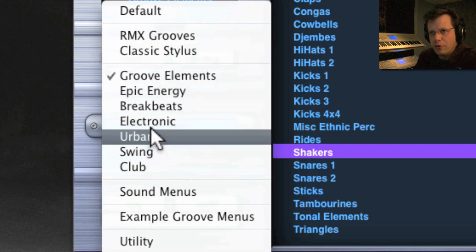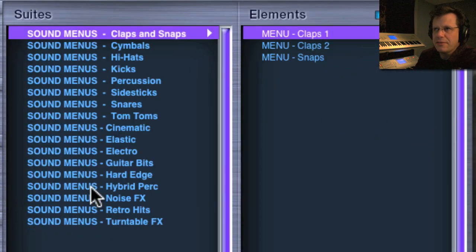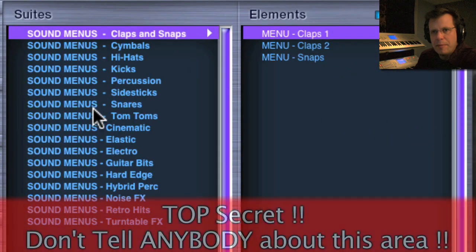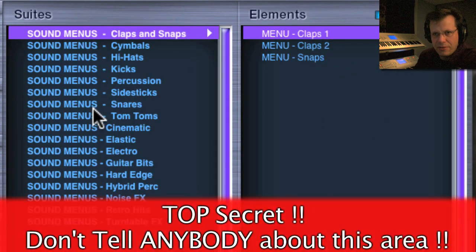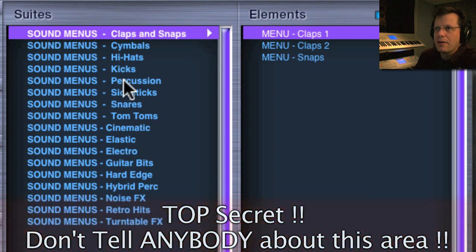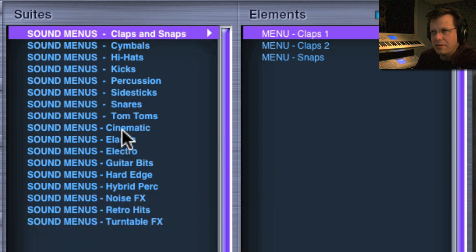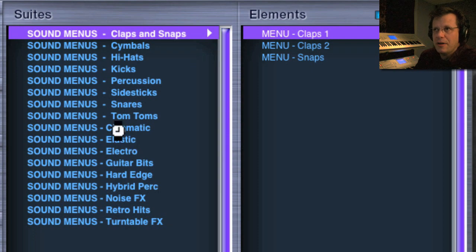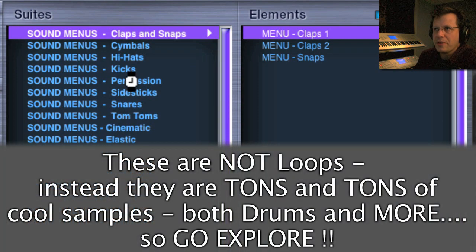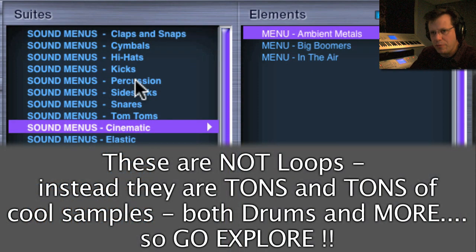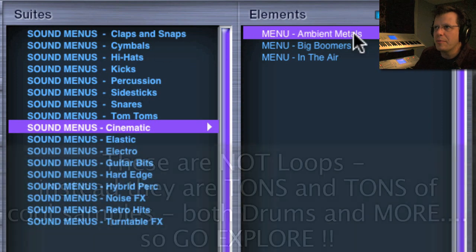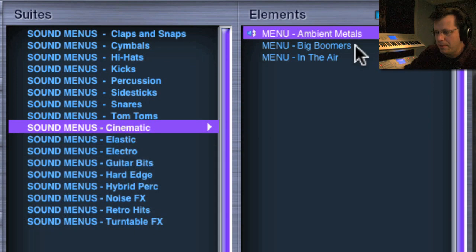Now below that is sound menus, and this is a different area of RMX that a lot of people never have discovered. Here you've got the access to tons and tons, like over 10,000 samples of anywhere from kicks and snares and hats, just menu after menu after menu of kicks. The ambient metals are cool.